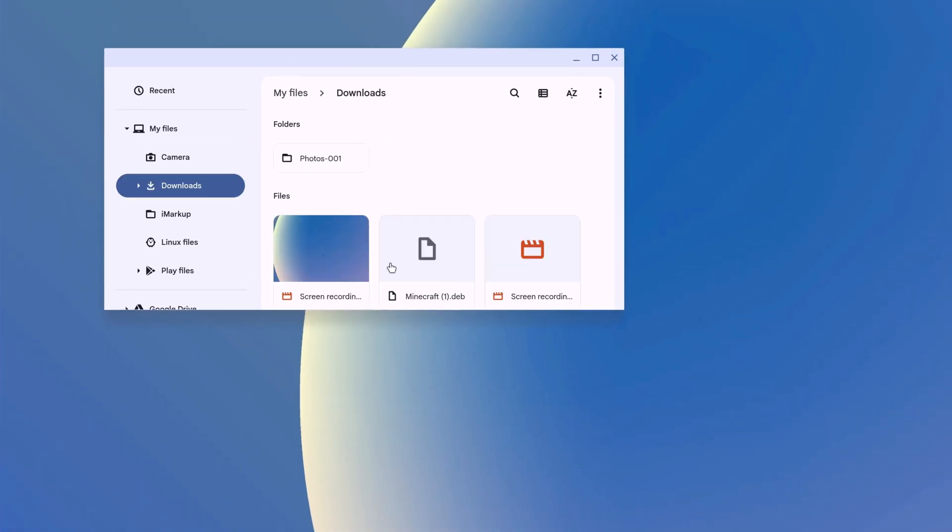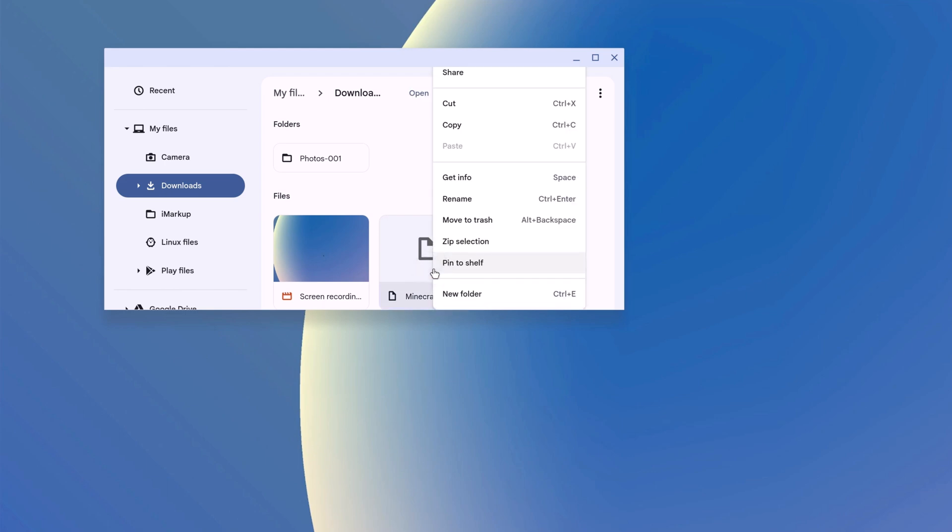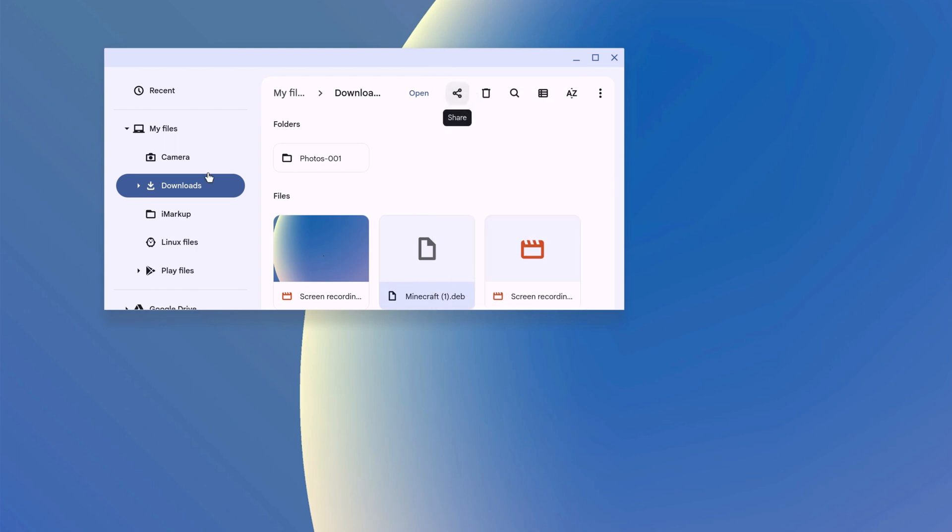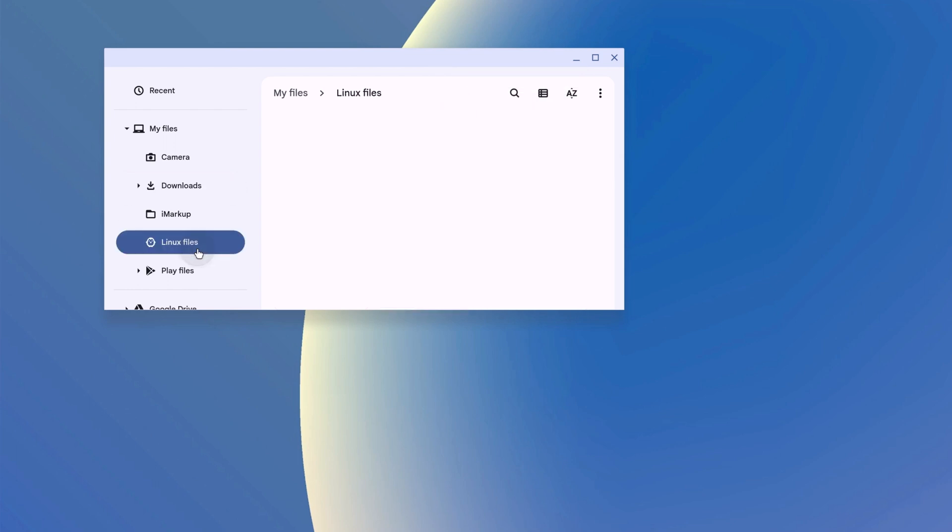And here you will find your Minecraft installer file. Simply select it, right click on it, then select cut option. And move to Linux files folder. Here simply paste the copied file.